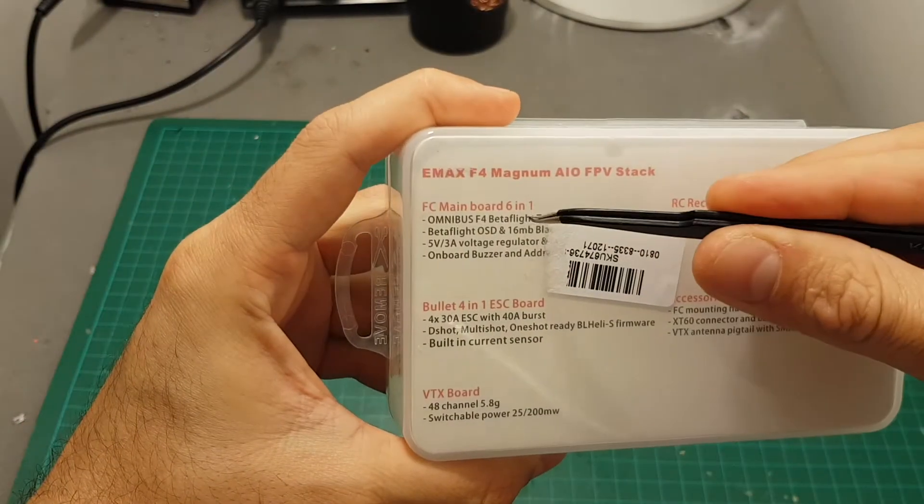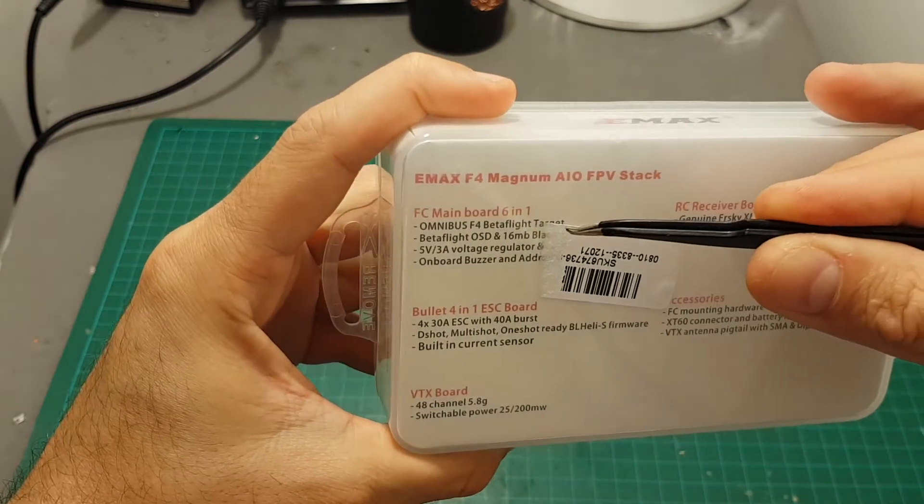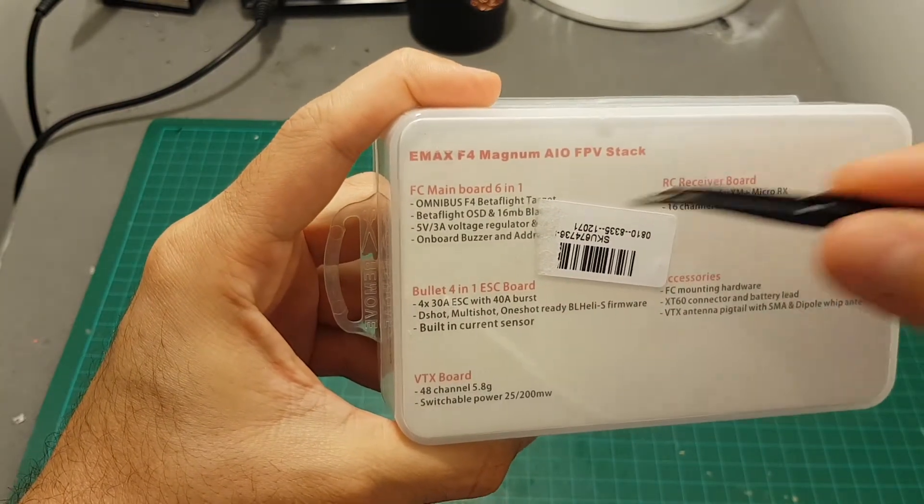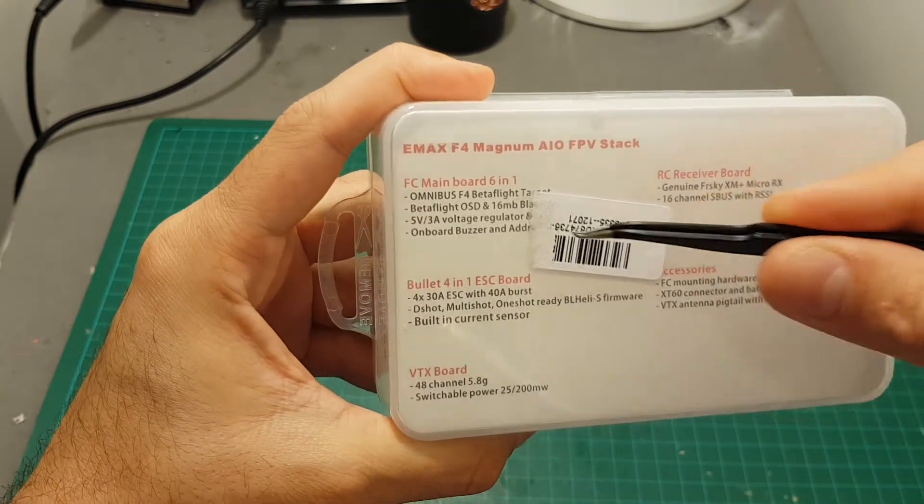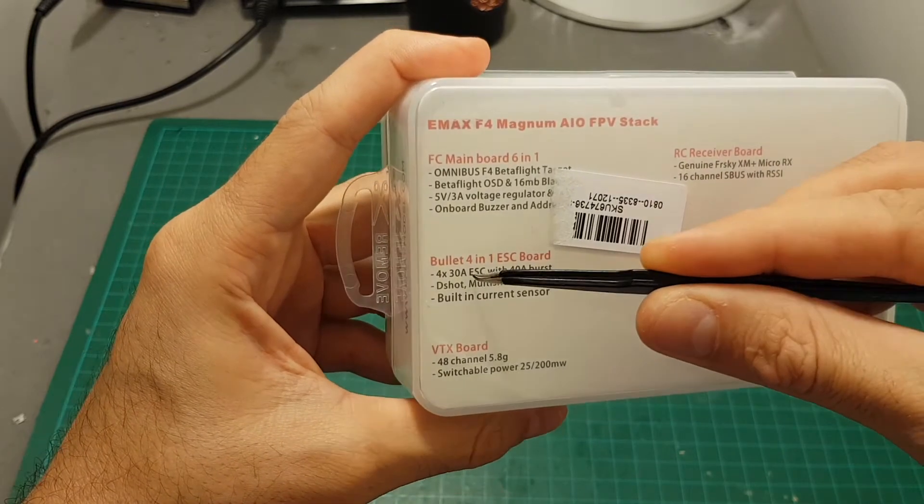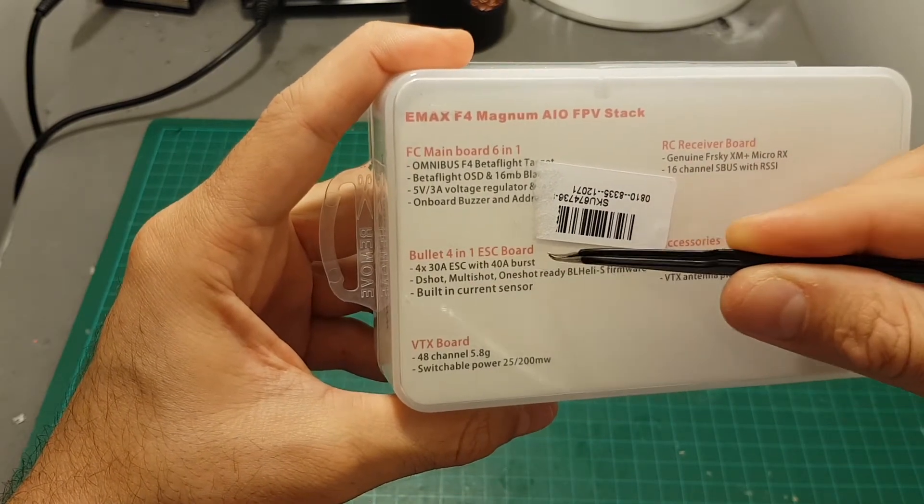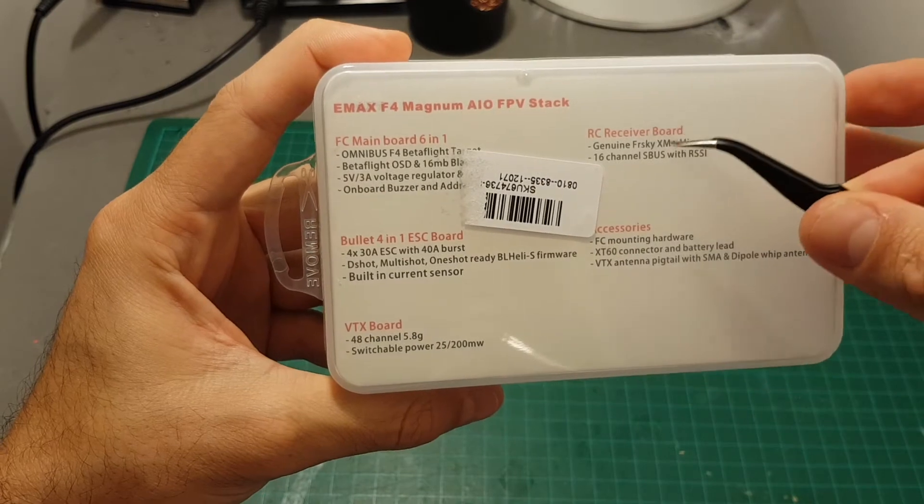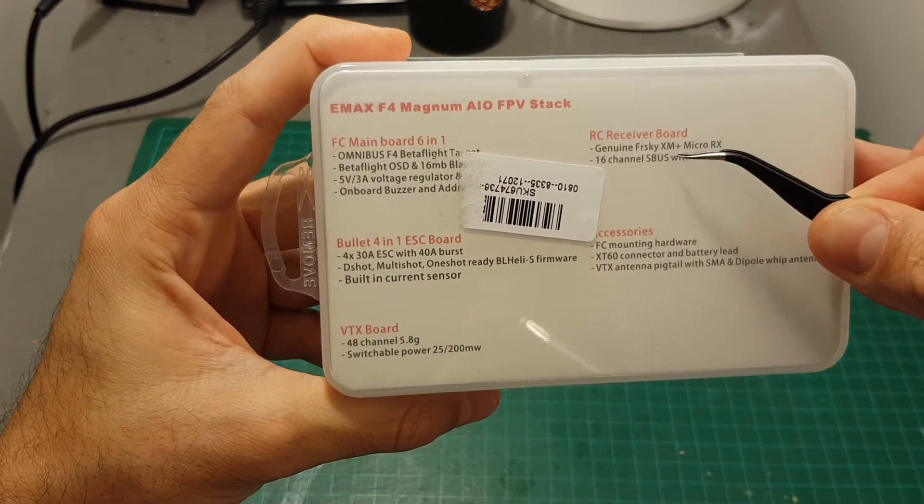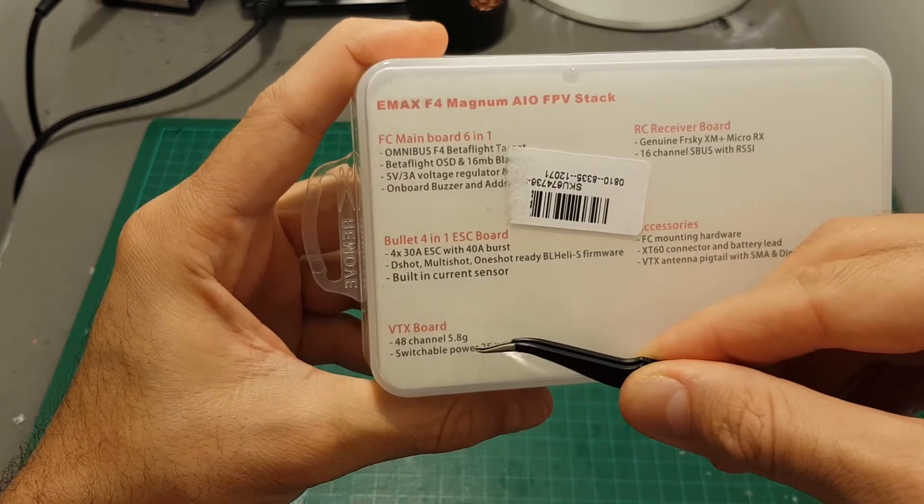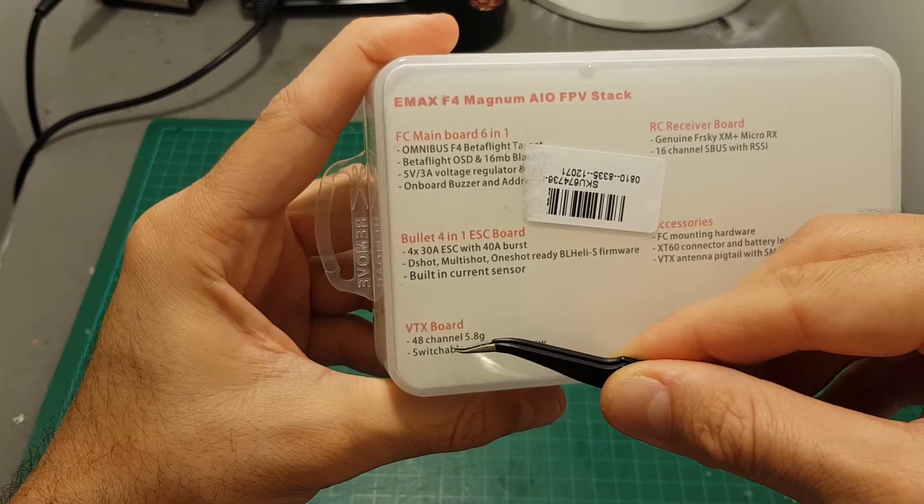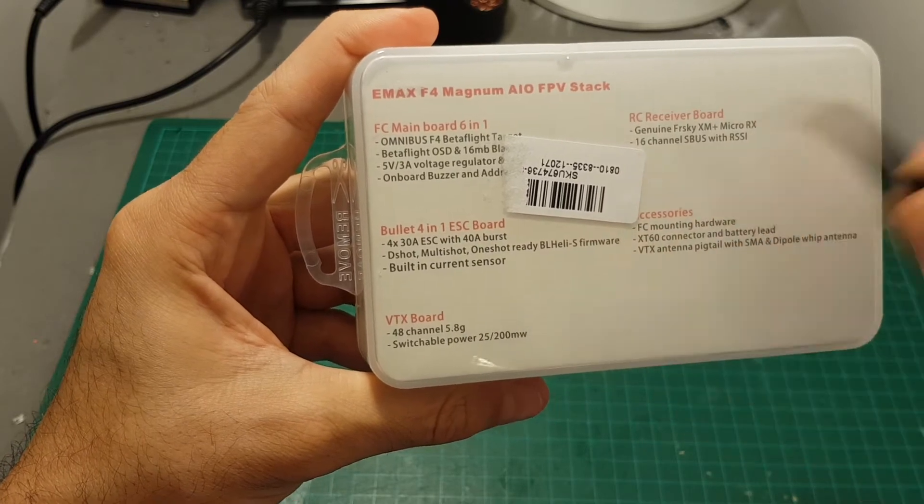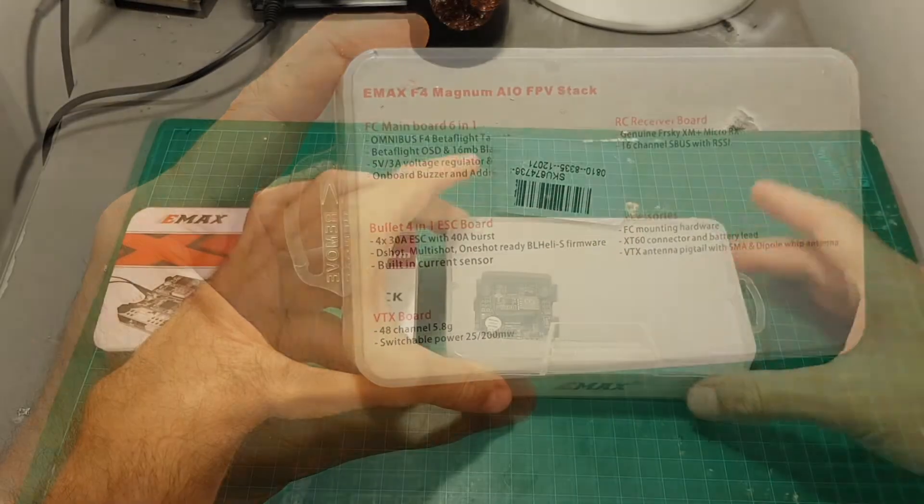It features an Omnibus F4 Betaflight flight controller with a built-in OSD, an onboard buzzer, the ESC controller is 30 amperes with a 40 ampere burst. The included receiver is an FrSky XM Plus receiver and the VTX board is a 48 channel switchable 25 and 200 milliwatt board.